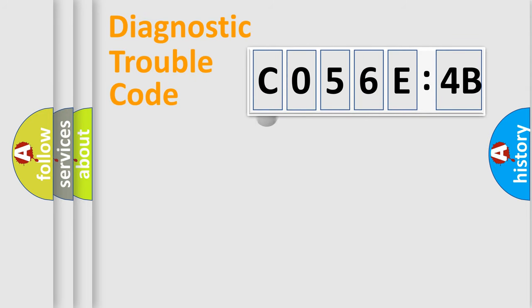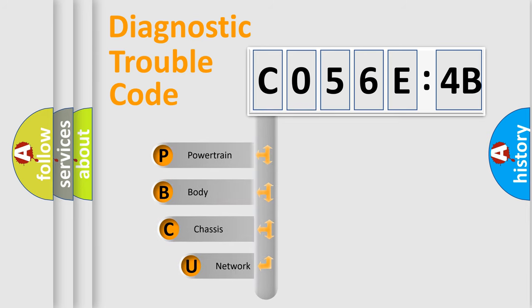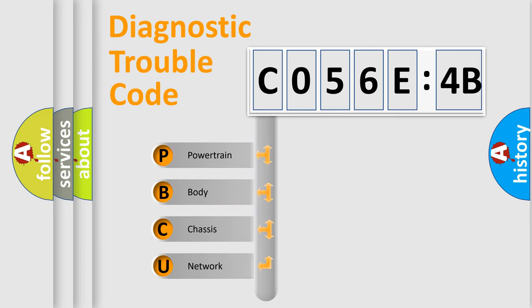First, let's look at the history of diagnostic fault code composition according to the OBD2 protocol, which is unified for all automakers since 2000.